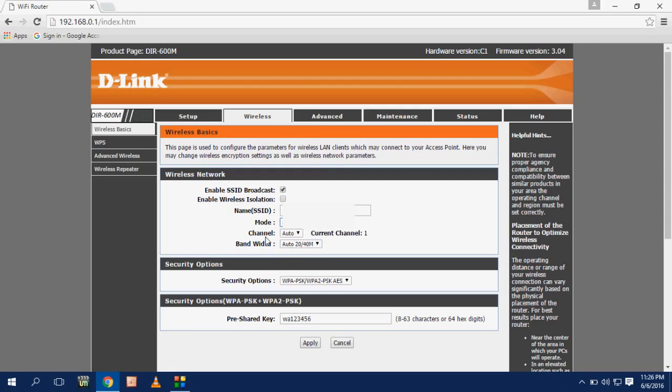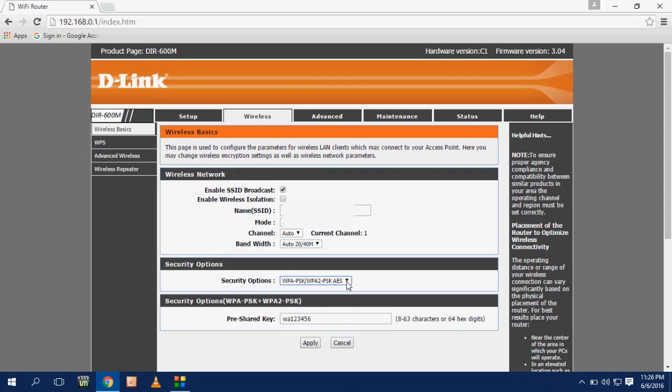In the security option you have to choose WPA. Otherwise anyone can use your WiFi without password, so you have to give the security like WPA. And after this, just insert your WiFi password here in the key section. Give any password.